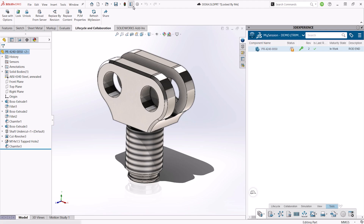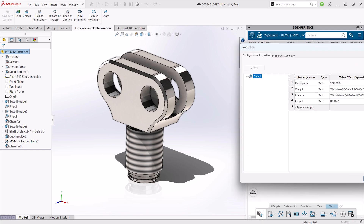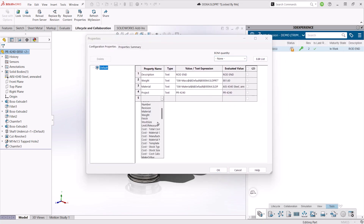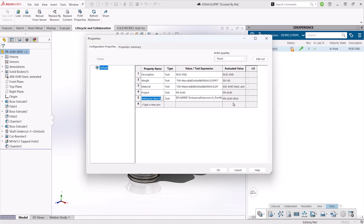Once EIN is set, it's available as a custom property that we can add to our templates. It can then be easily referenced in a SOLIDWORKS drawing border, inside of a SOLIDWORKS bill of materials, or perhaps a balloon in an assembly exploded view.